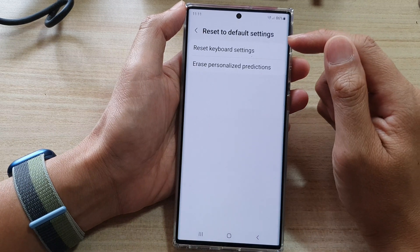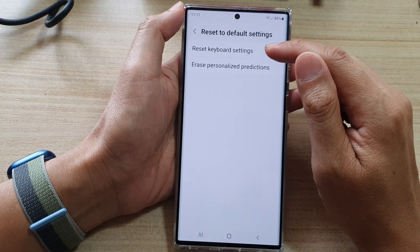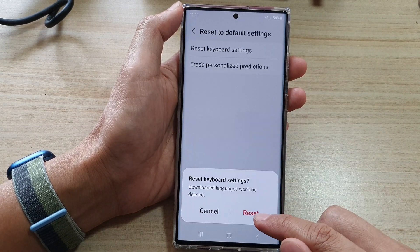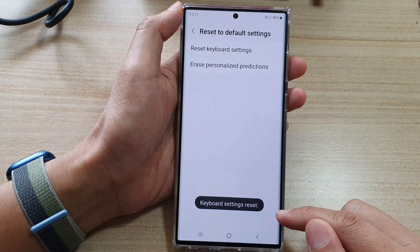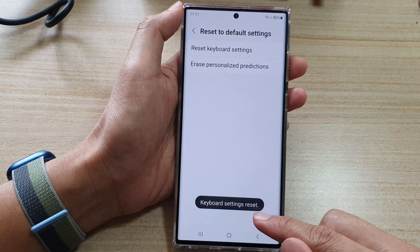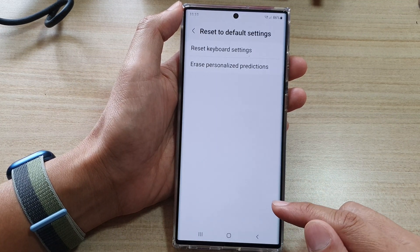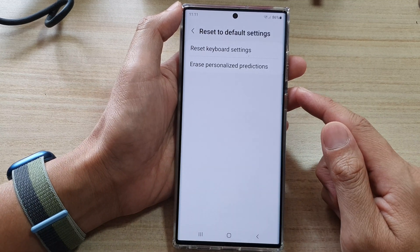Then tap on Reset Keyboard Settings, and then tap on Reset. And that's it — that's how you can reset your keyboard settings back to the default.